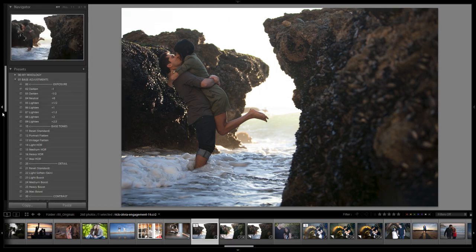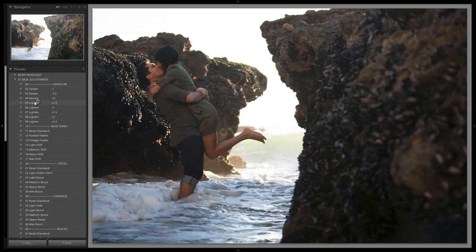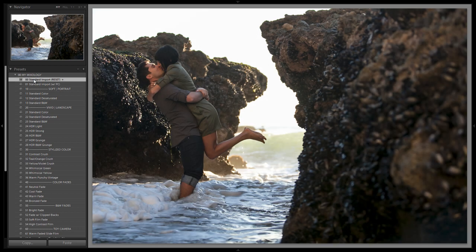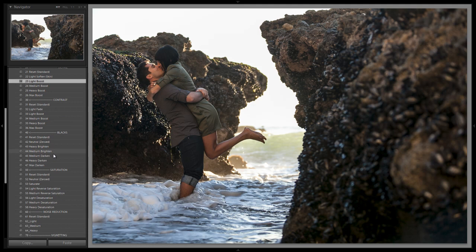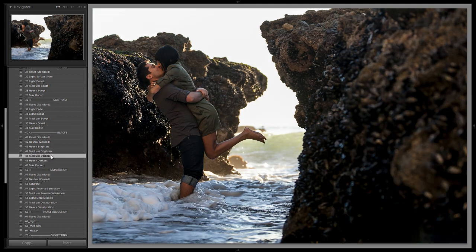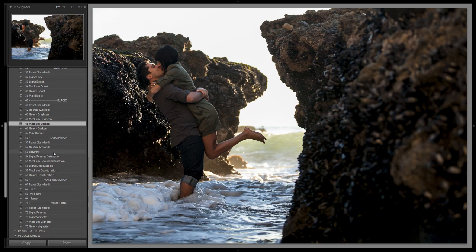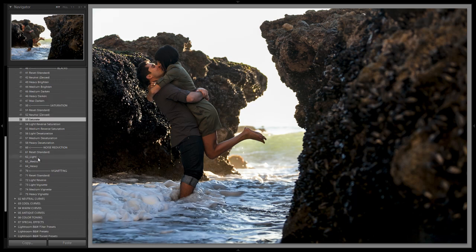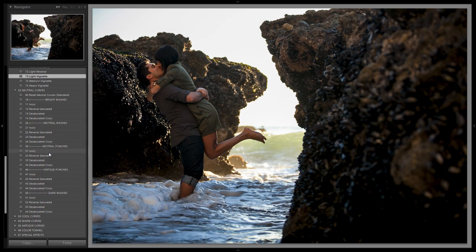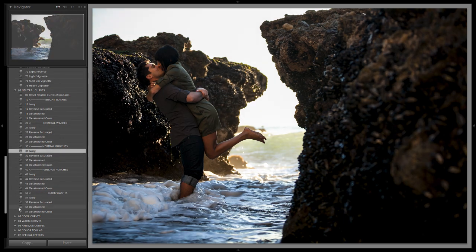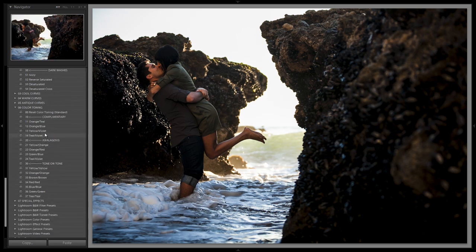As usual, we start with the standard import preset, which should have been applied when you brought images into Lightroom. From there, we go to base adjustments: detail with a light boost, skip contrast, do a medium darken to darken the blacks, add regular saturation, then a light vignette. We hit neutral curves to add some punch — an ivory neutral punch — then go to color toning and add the yellow violet complementary color scheme.